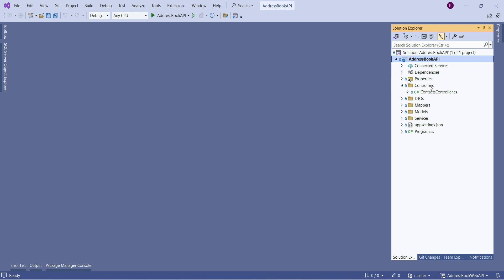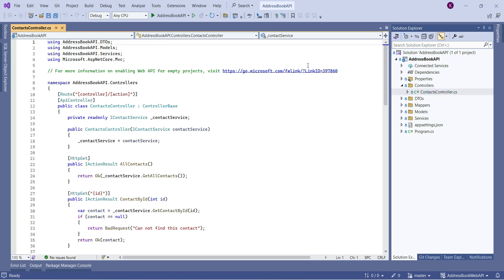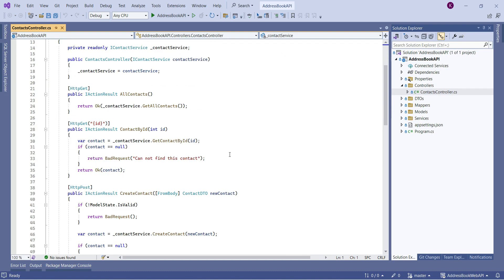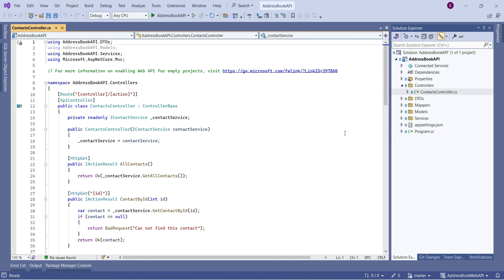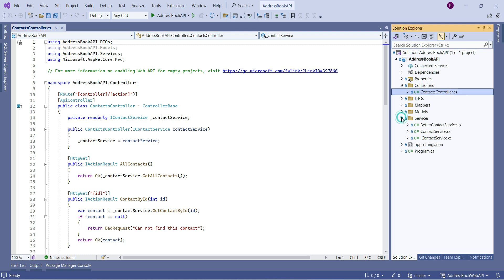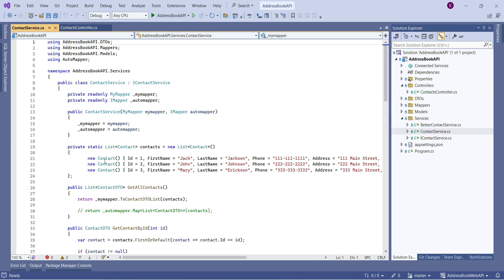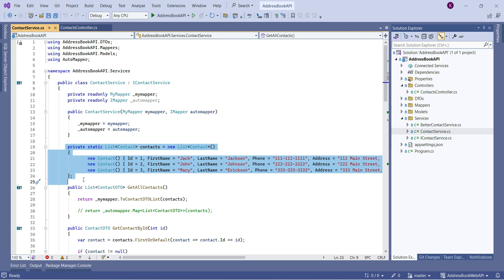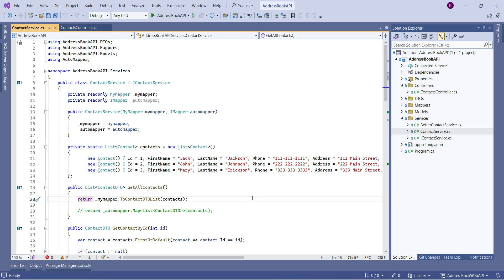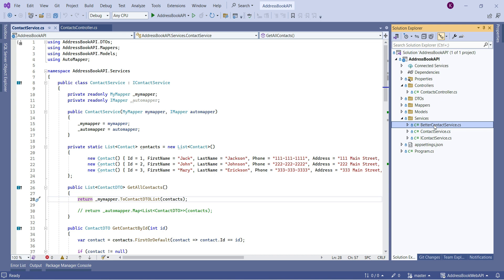Inside our Controllers folder I'll double-click the Contacts controller — this is where we have all our endpoints. I'll also open the Contact Service under Services — this is where our data currently lives. Before we start modifying it let's do a little cleanup. I created a BetterContactService just to demonstrate how dependency injections work, so let's delete it.